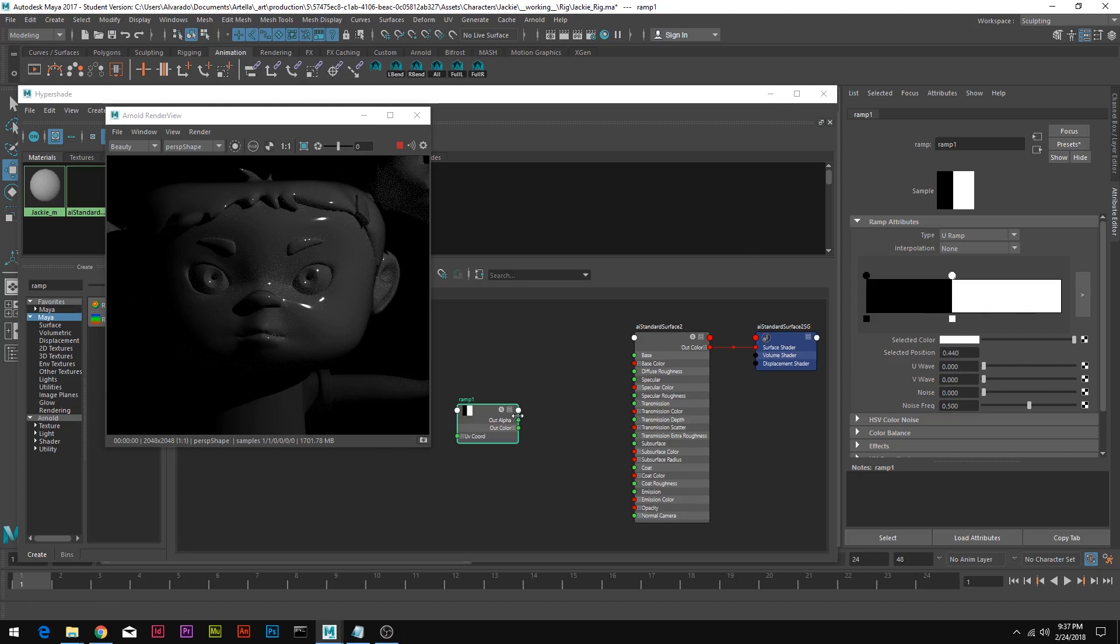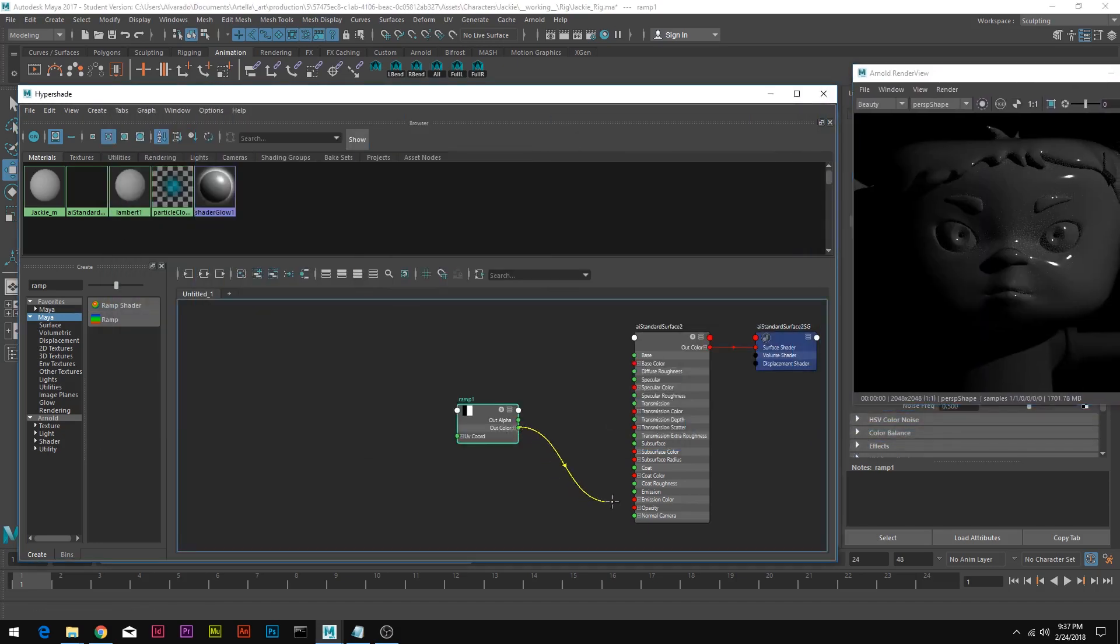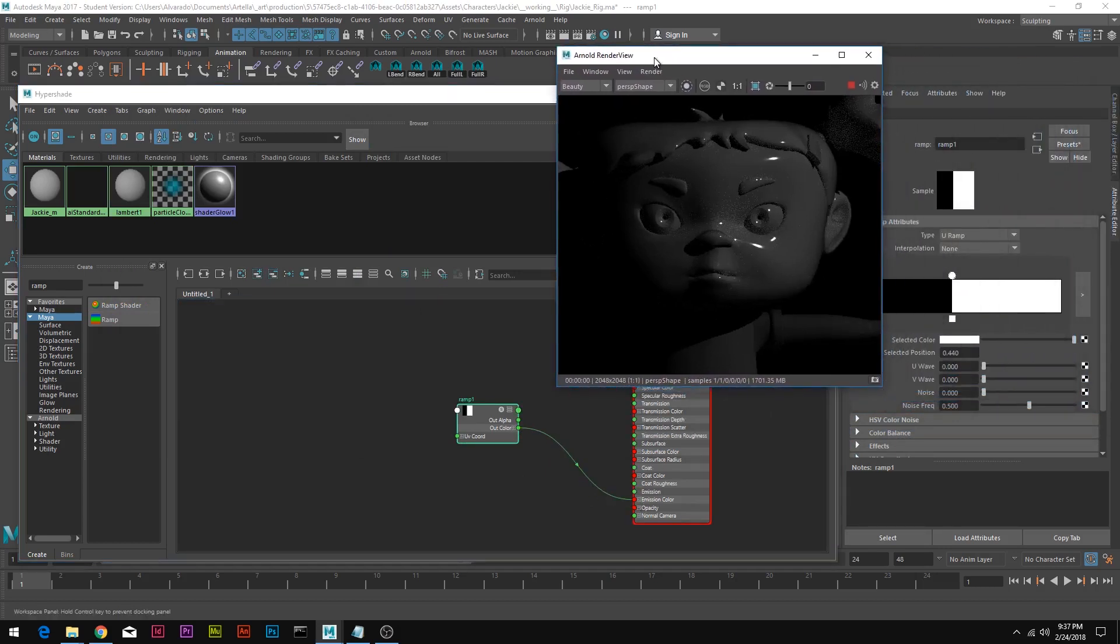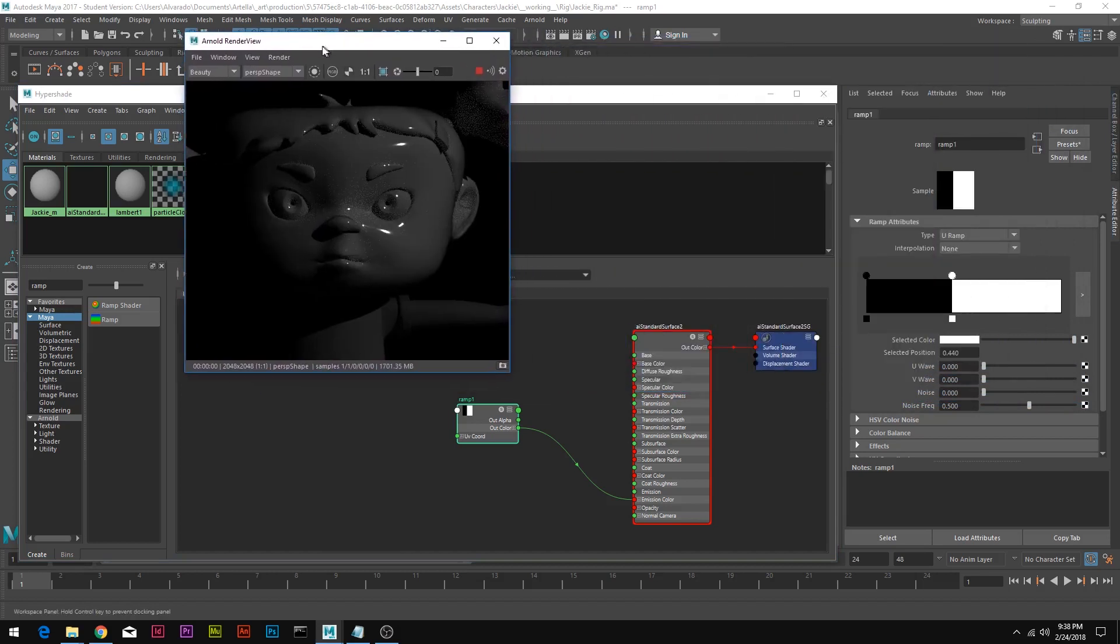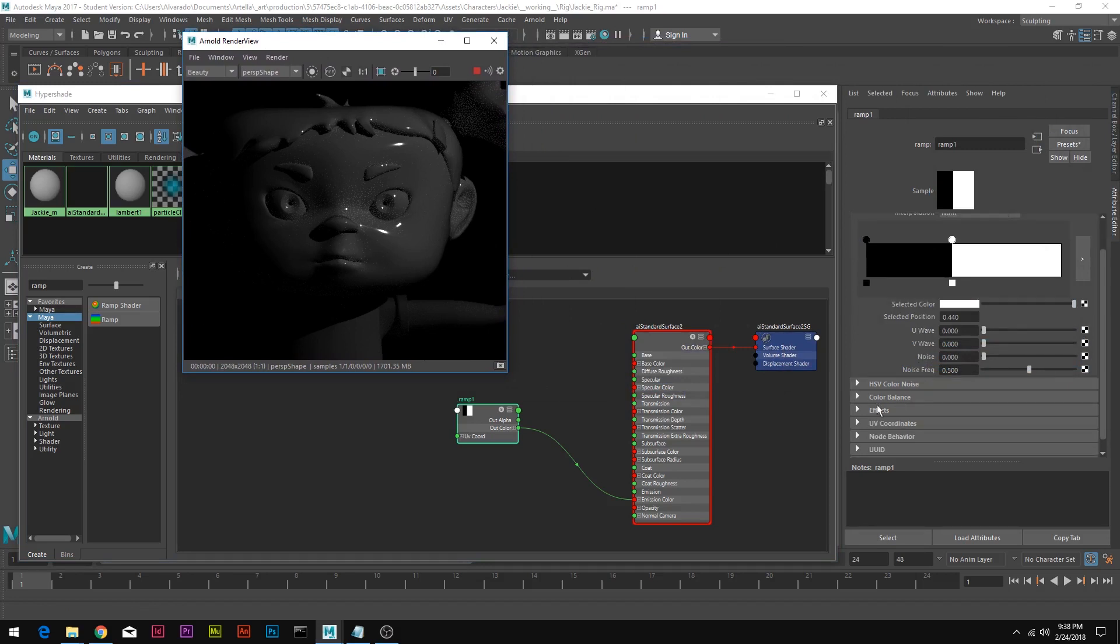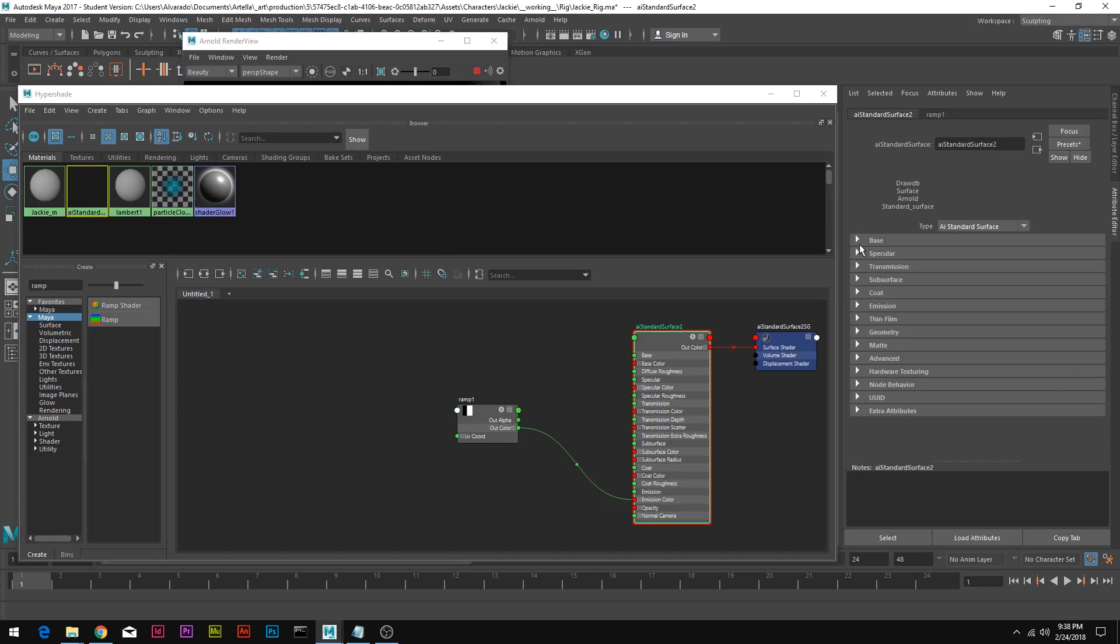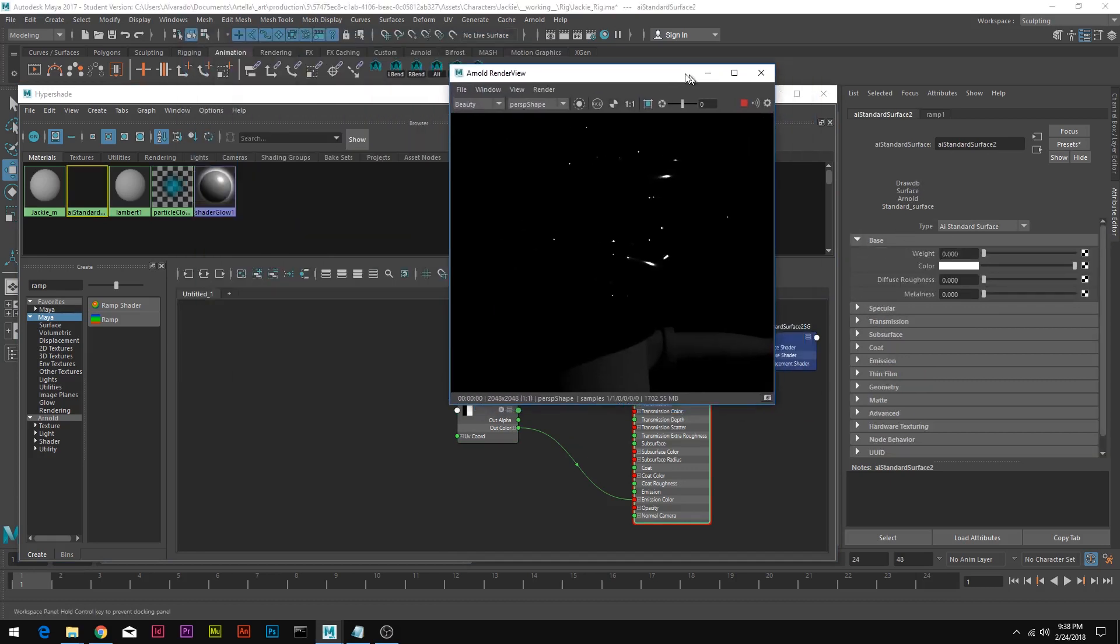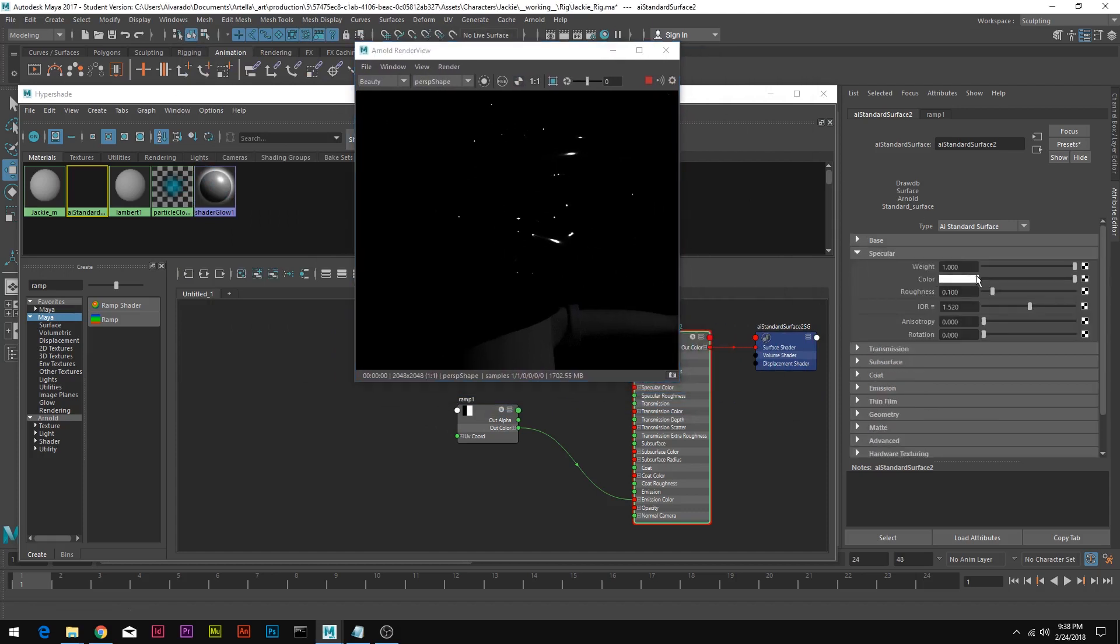Now we're going to connect our ramp out color to our emission color on our AI Standard Surface. Nothing has happened yet, but that's because we haven't changed any of the attributes for this. In our standard surface material, we're going to remove the base weight to 0, which is going to turn it into this evil monster, and then the specular weight to 0 and then she's gone.